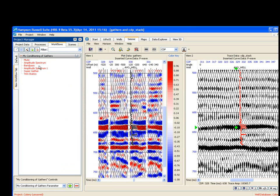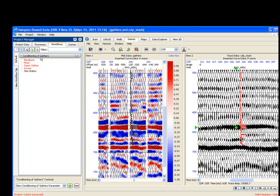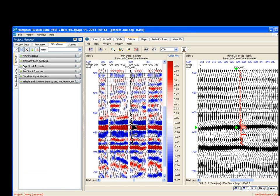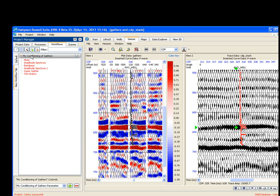Mute, amplitude spectrum. Band pass, amplitude spectrum. Super gather, trim statics. Go back to default. Close it out. There's my defaults. I come here. My workflow is loaded in. So, very quickly,